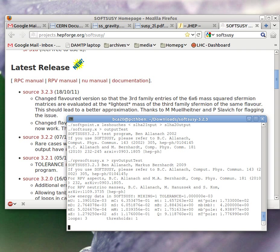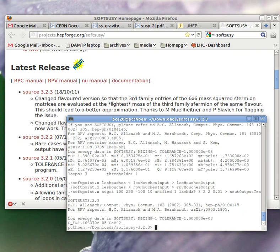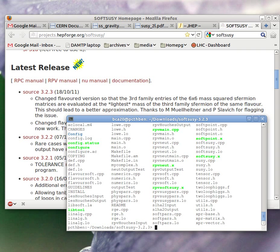It's now compiled all the different programs and run some test programs. If we have a look, there are quite a lot of files in this directory.